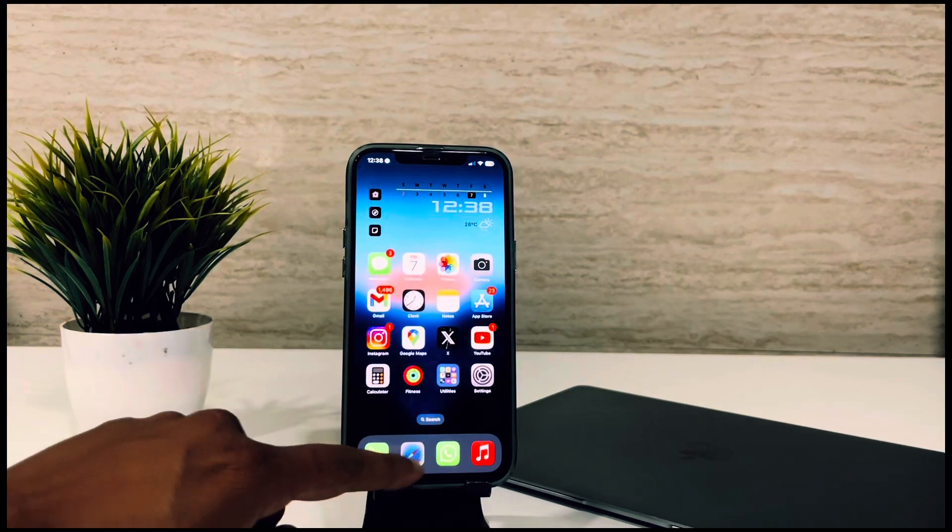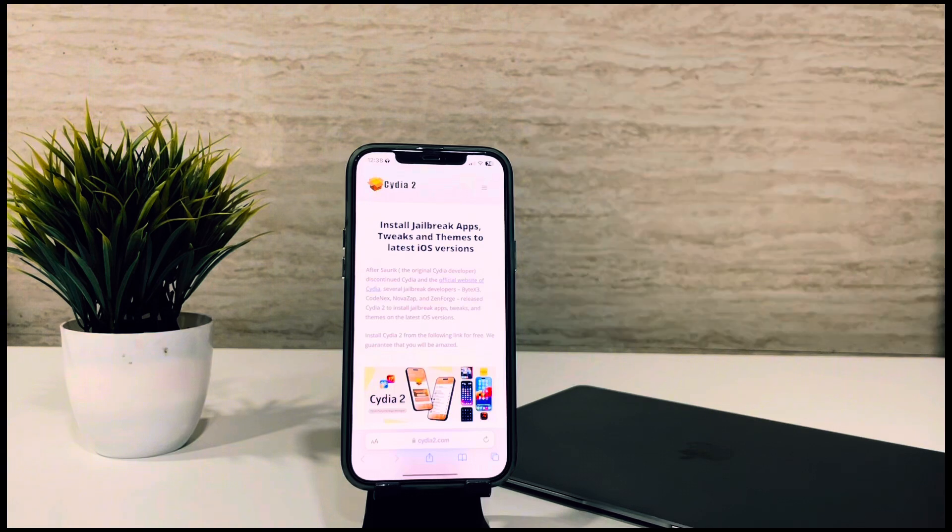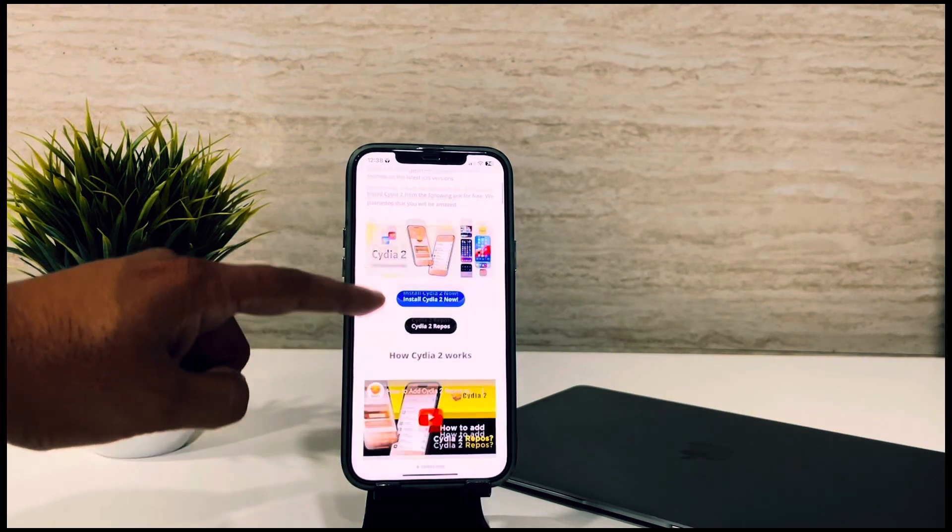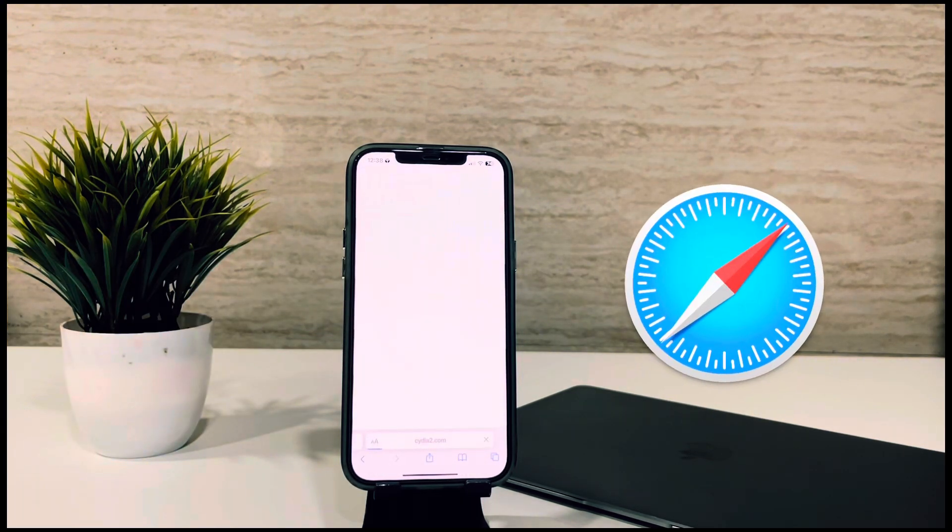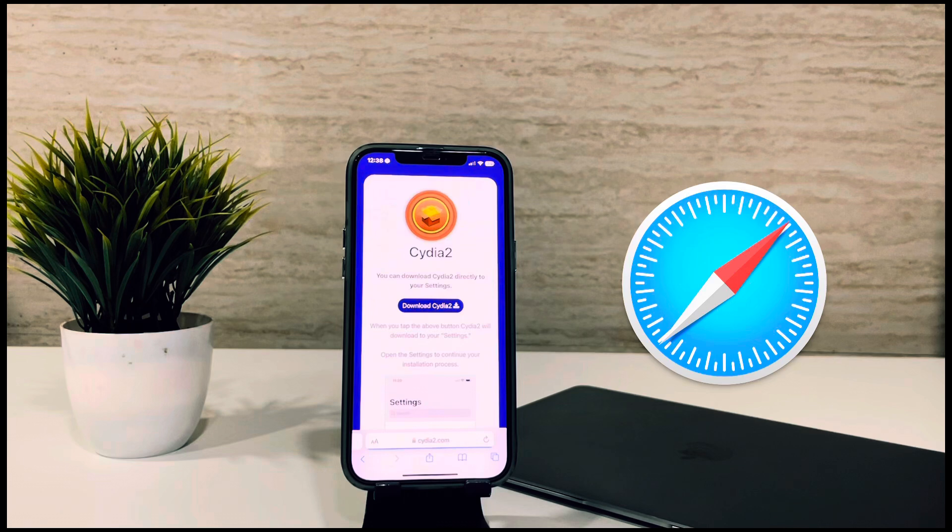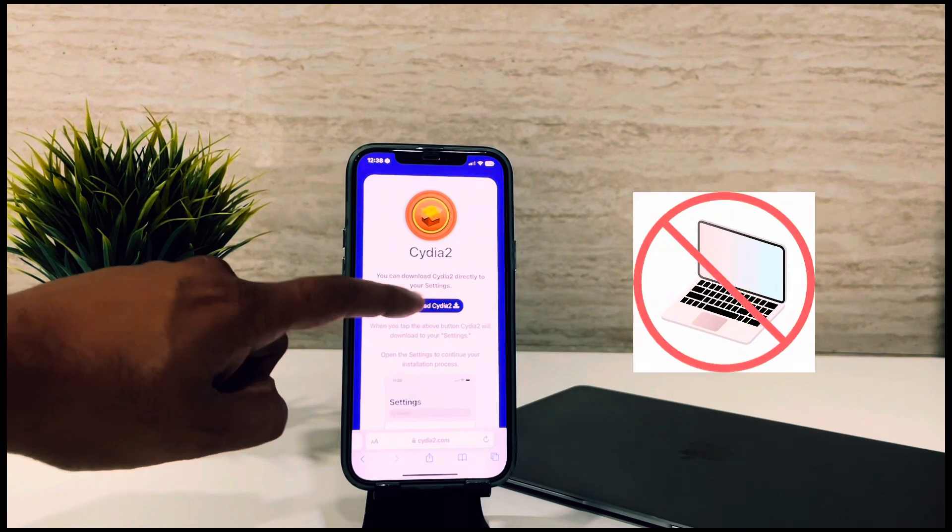Go to the Cydia2.com website and install the Cydia 2 Package Manager. Use only Safari browser for this. No jailbreak or computer required.